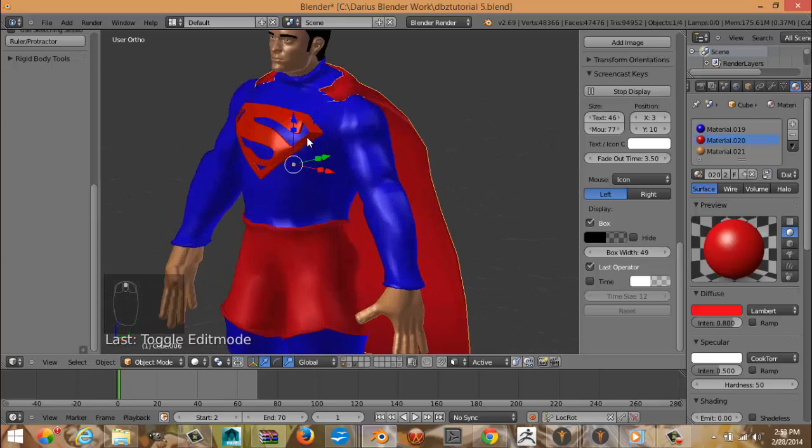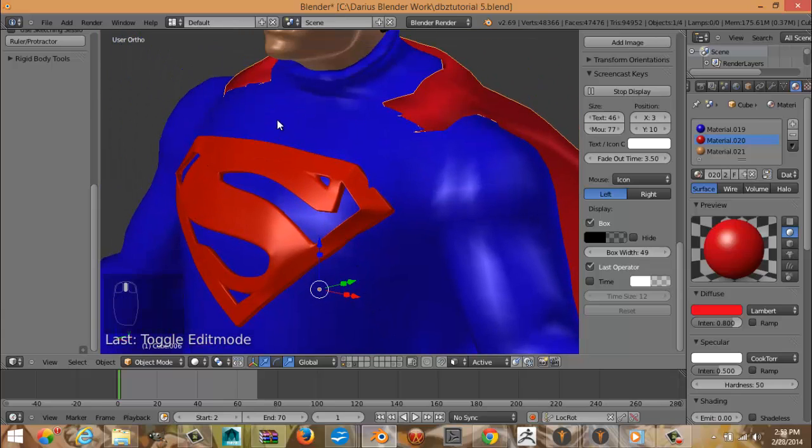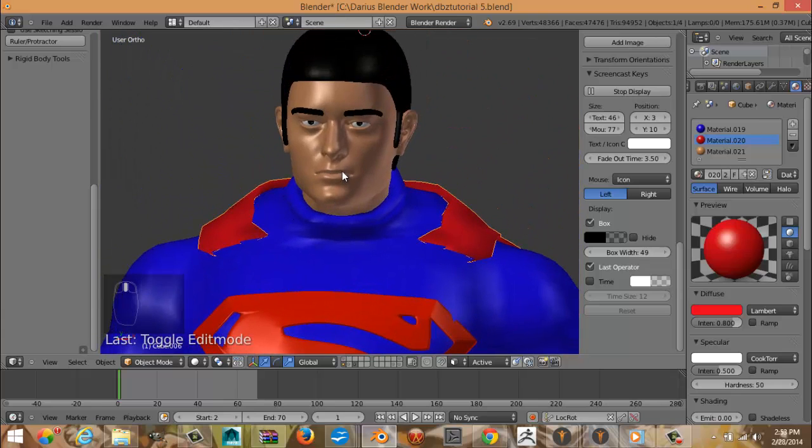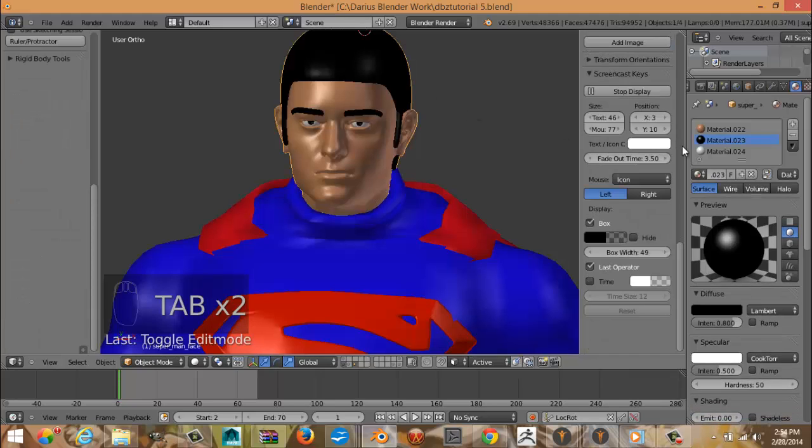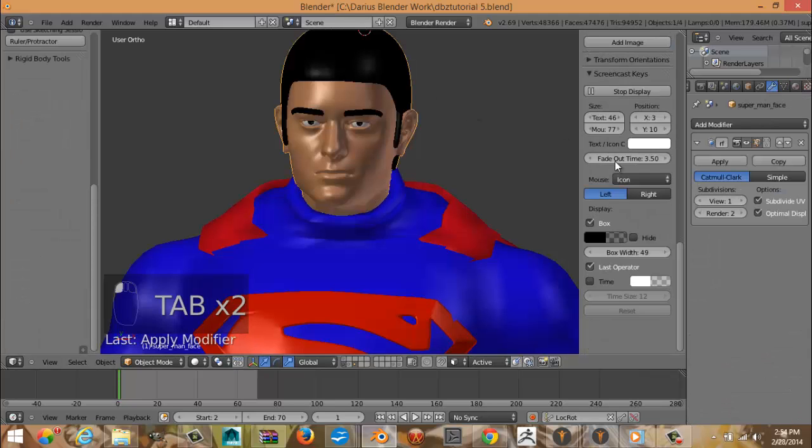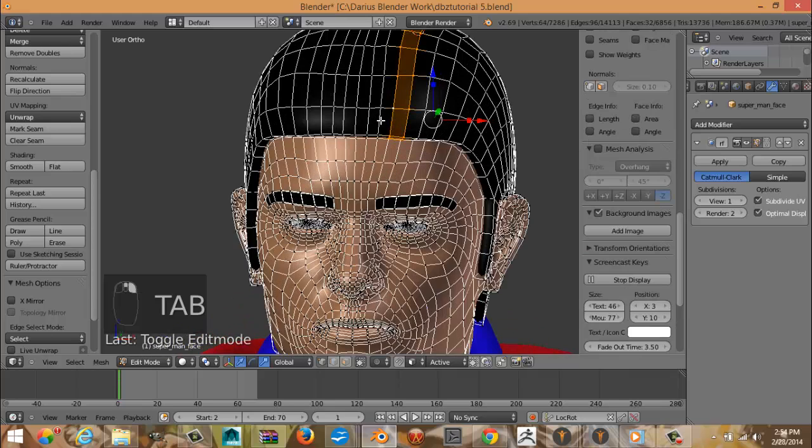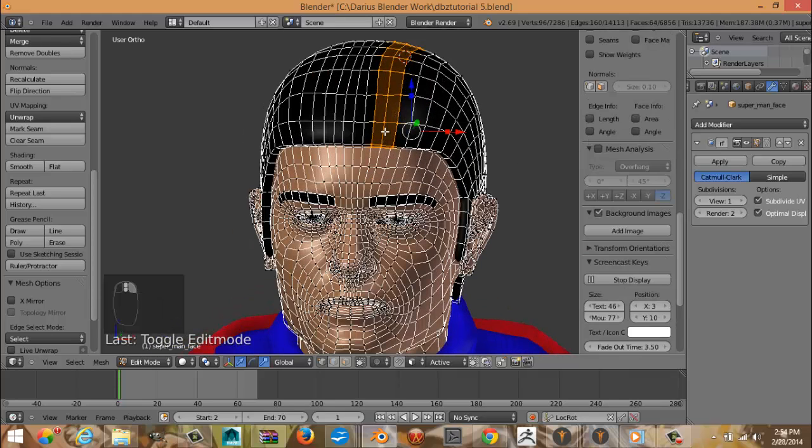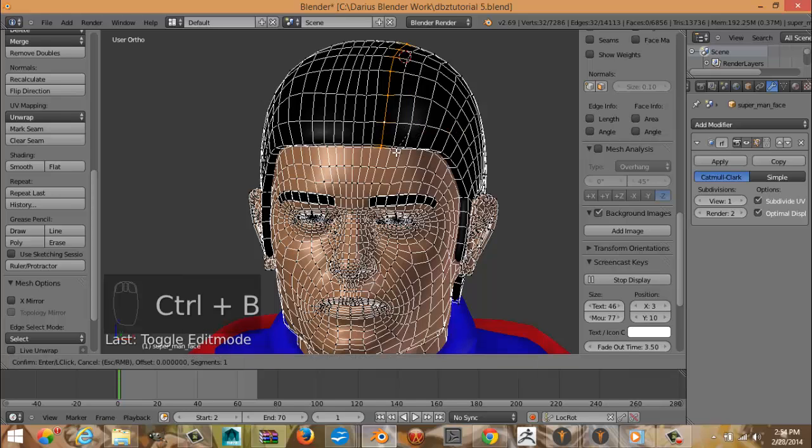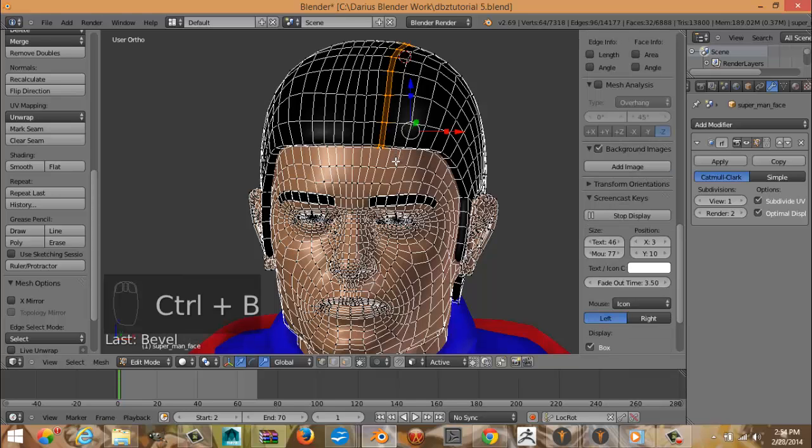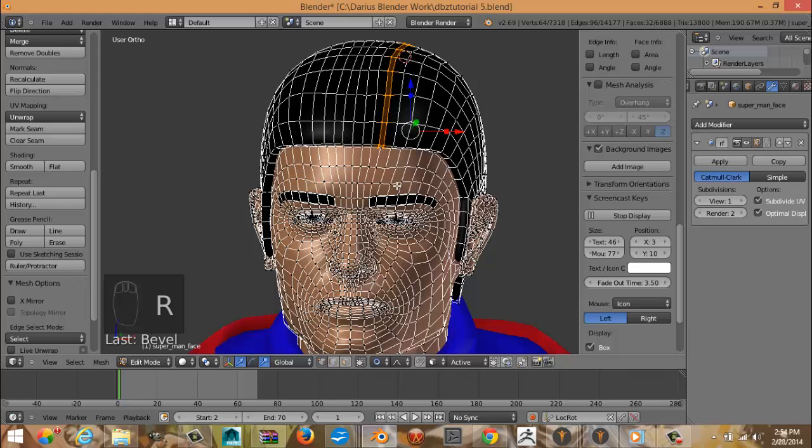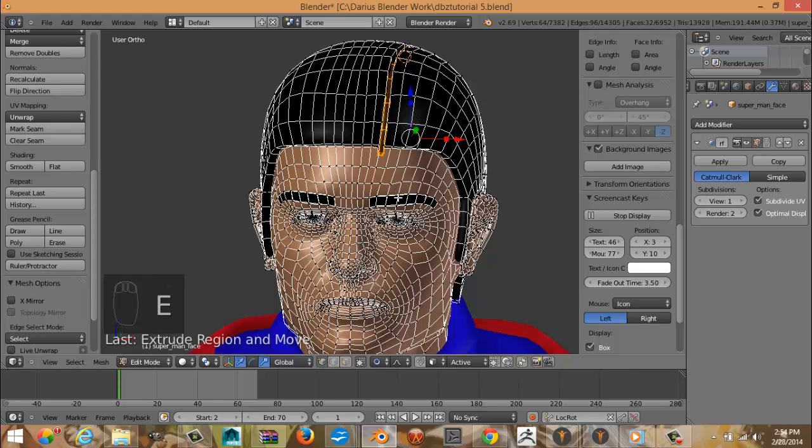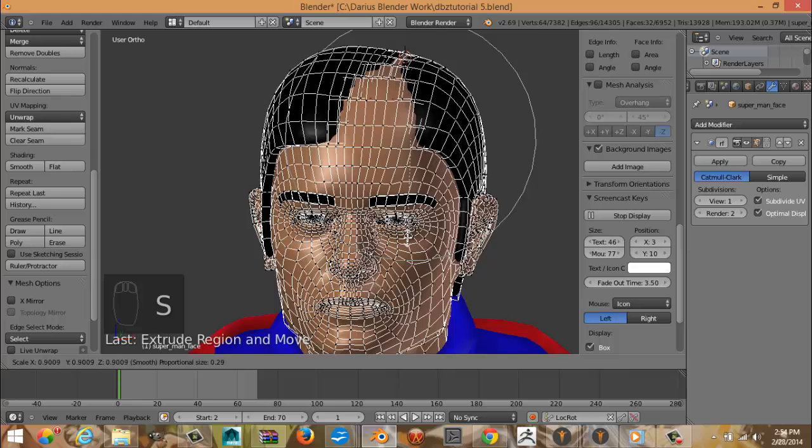All right. So now we can apply the mirror modifier and finish the hair. Let's do this. Control B to bevel. Turn on connected proportional editing. E to extrude, S to scale.